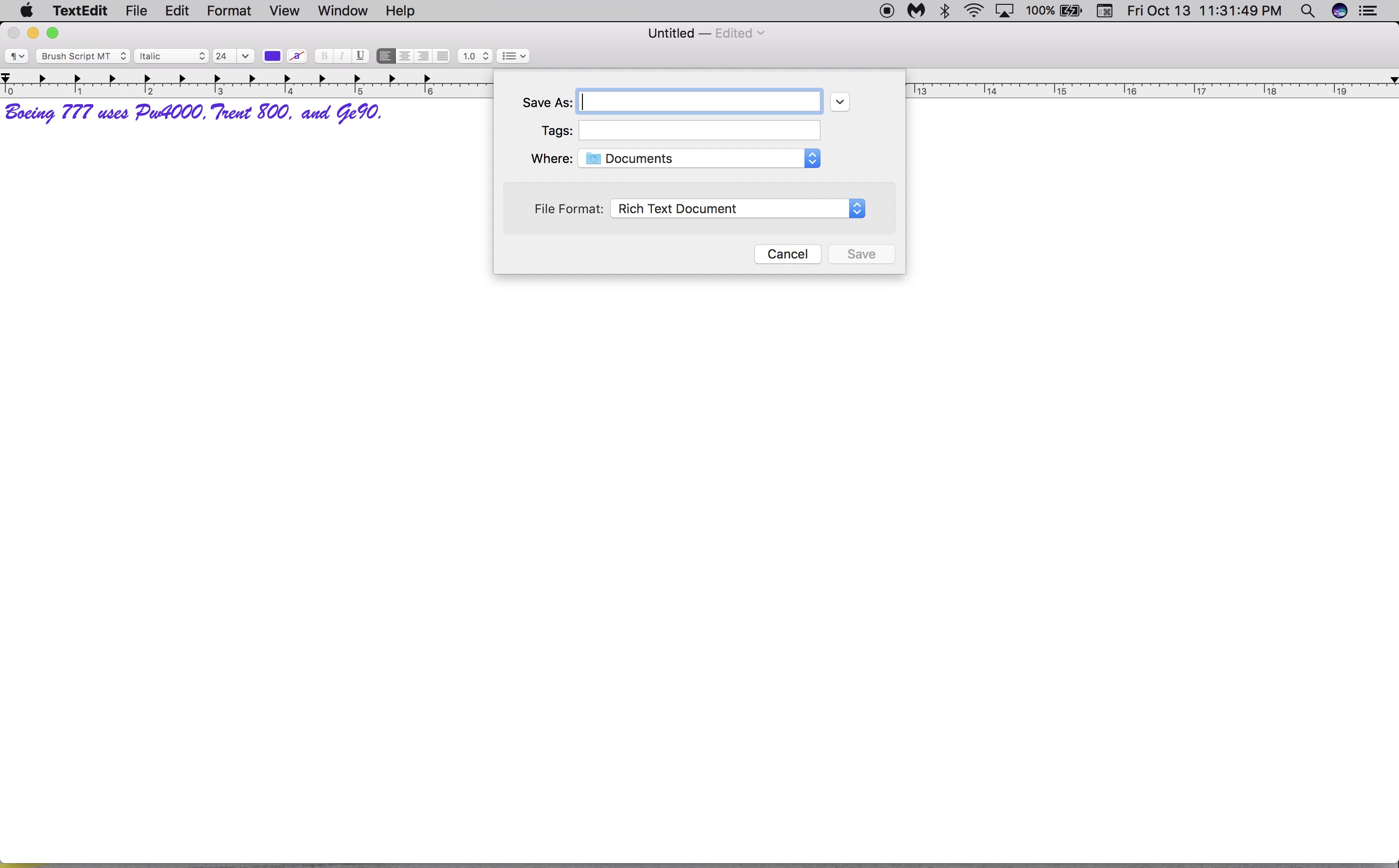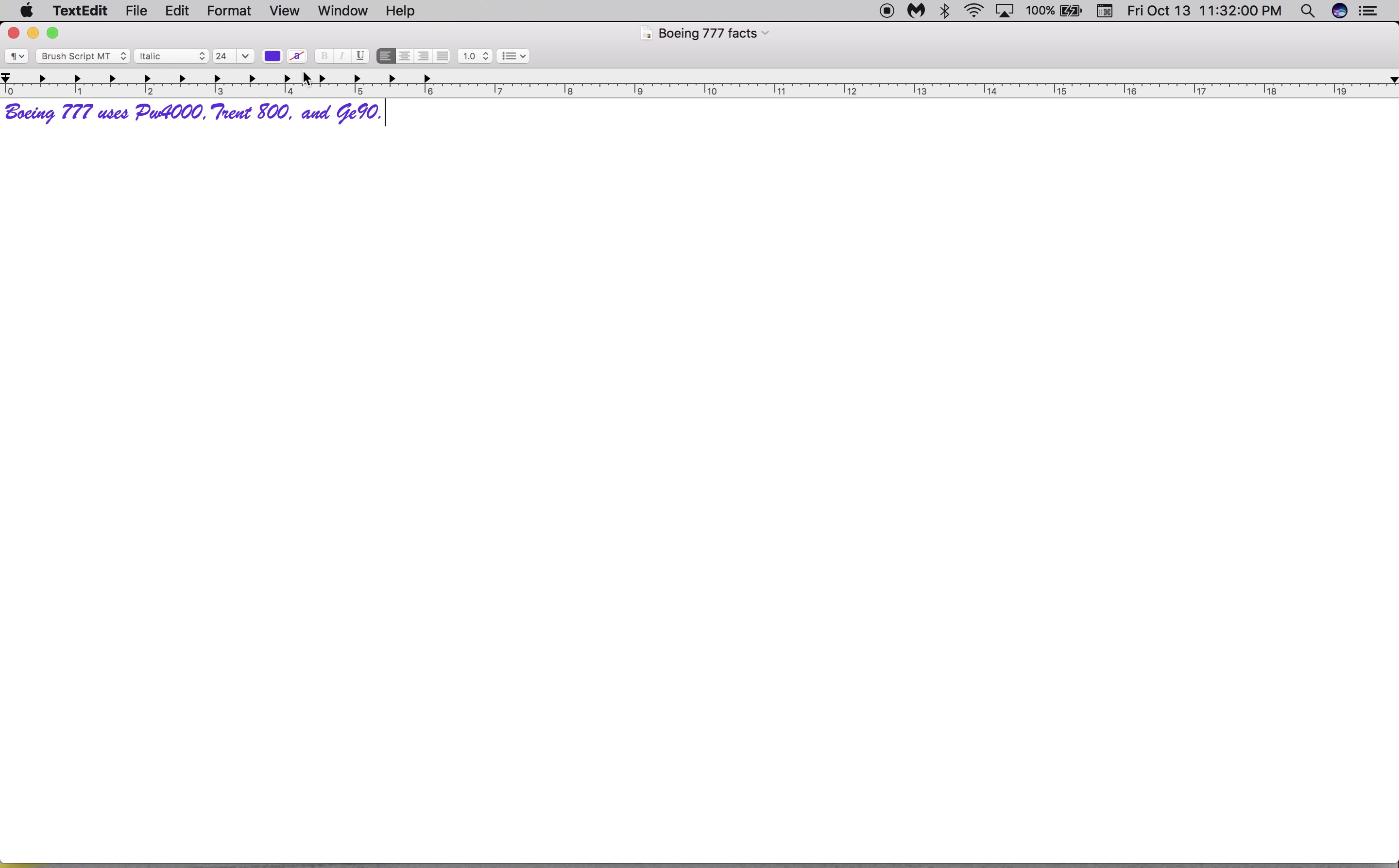I'll save this as Boeing 777 fax. And then you just click Save.